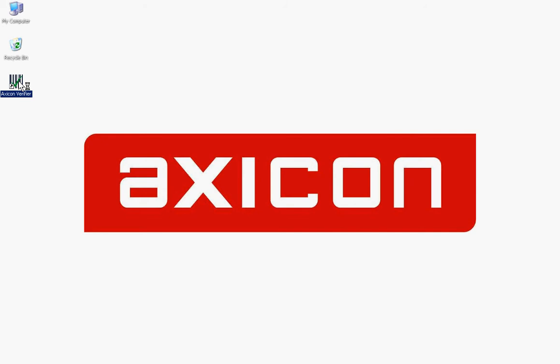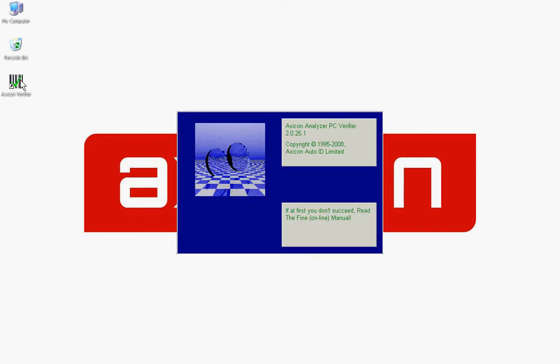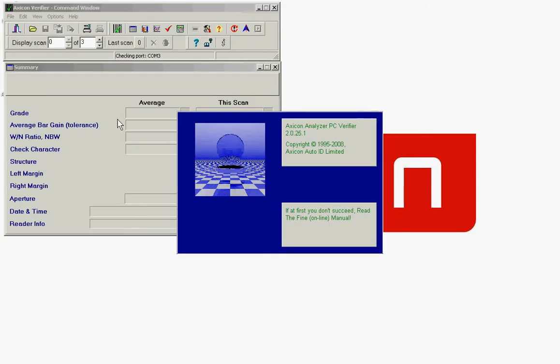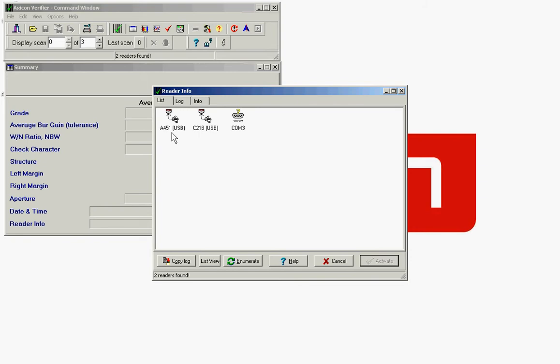To start the software, double click on the icon. We've got two verifiers connected, so we double click on the one we wish to use.